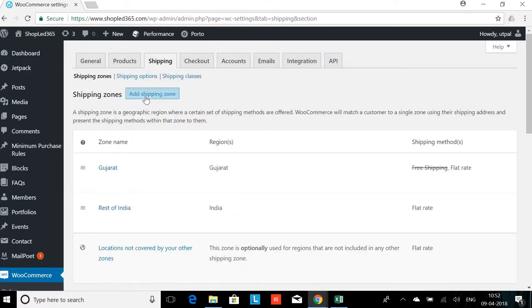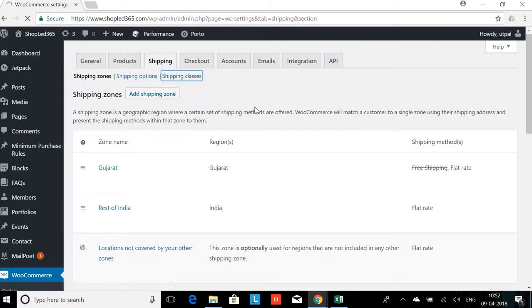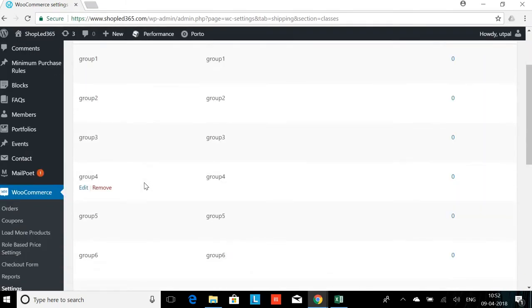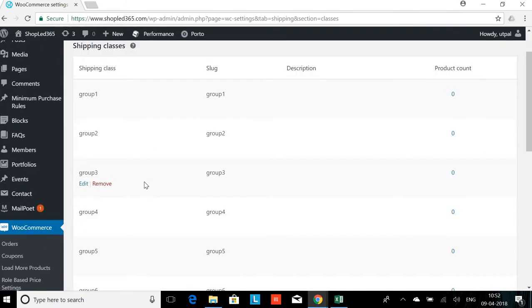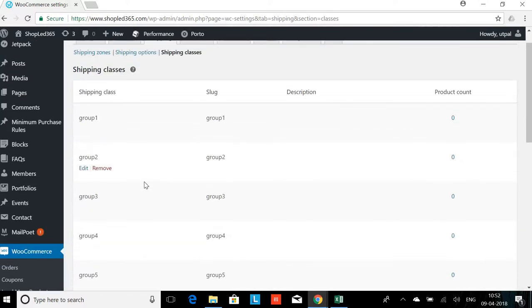Now before proceeding further, I need to add different shipping classes. I'll click on the shipping classes. There I can see I have added group 1, 2, 3, 4, 5, 6, 7.